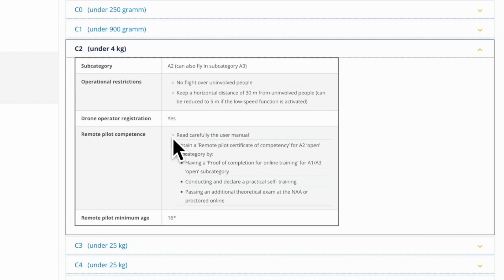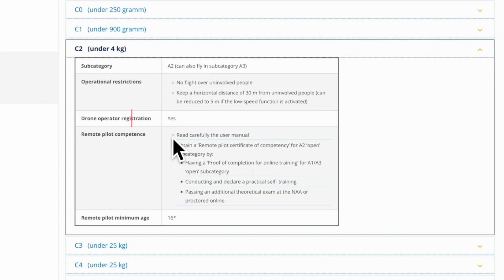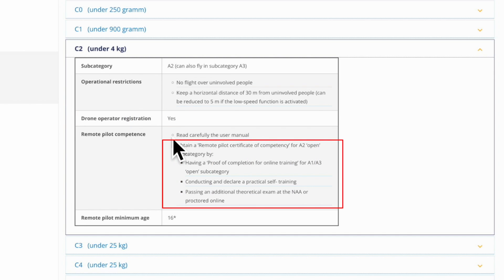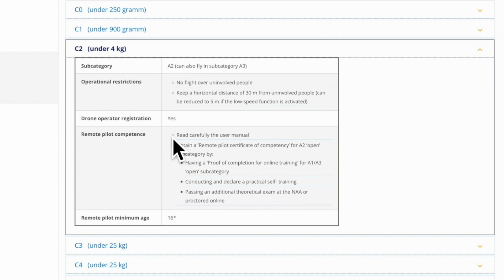If you use the Mavic 3 Pro as an example, that would be the cine mode. As a side remark, you need to be registered as a drone operator, and you need a remote pilot certificate of competence for the A2 open category to be able to fly a C2 classified drone in urban areas.